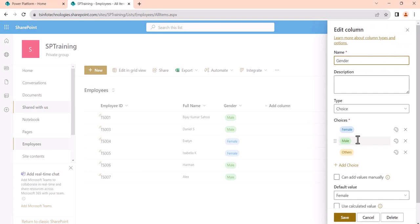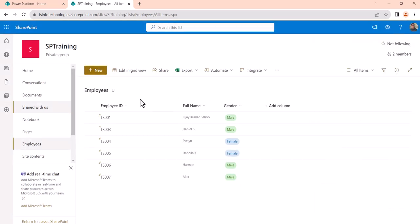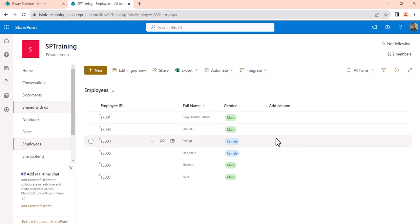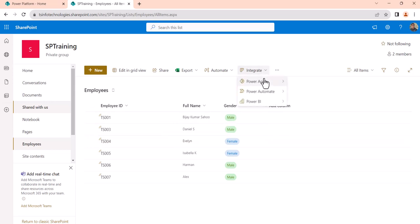The gender choice values are female, male, and so on. I will create an app from this SharePoint list, and we will do this from the SharePoint interface itself — that means I will not open PowerApps directly. If you click on Integrate, there is PowerApps, and then click on Create an app.